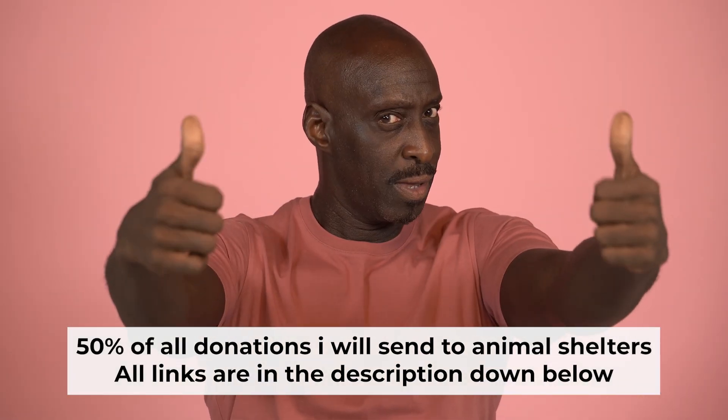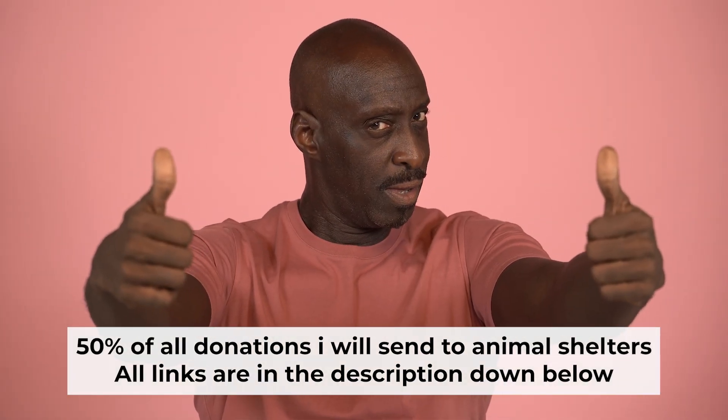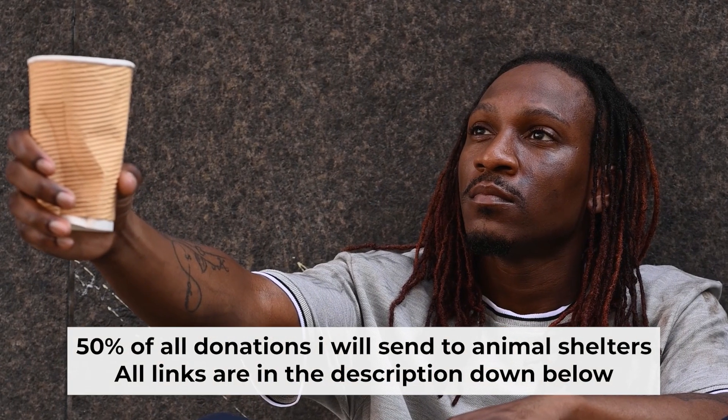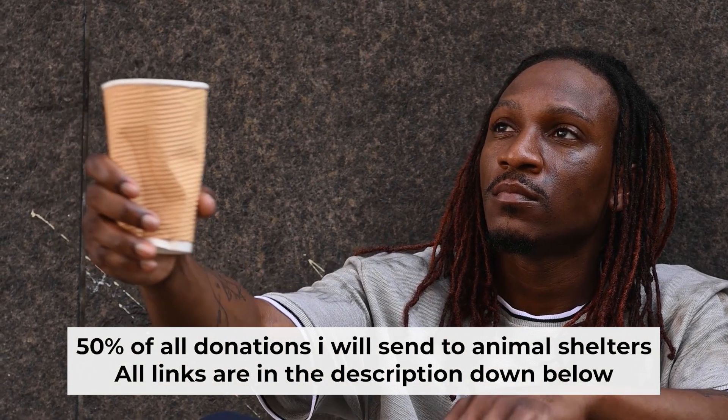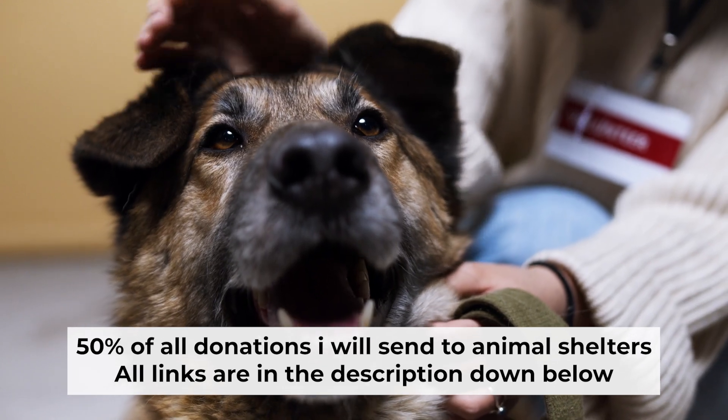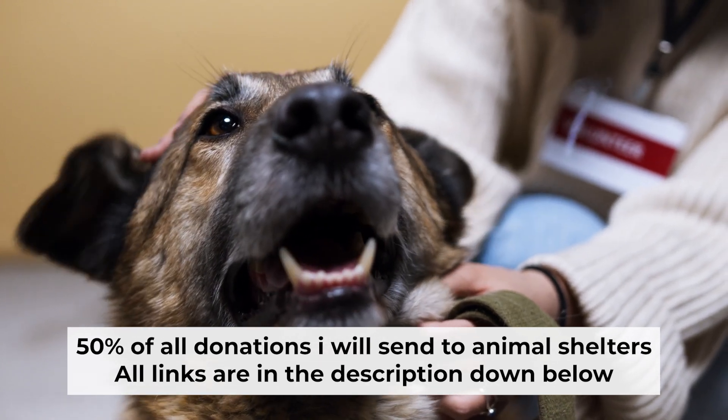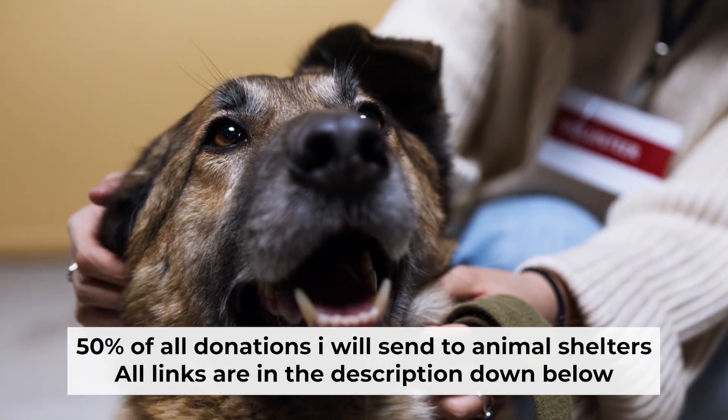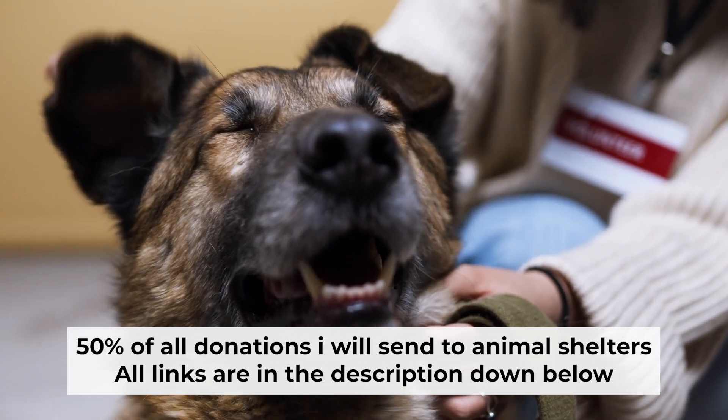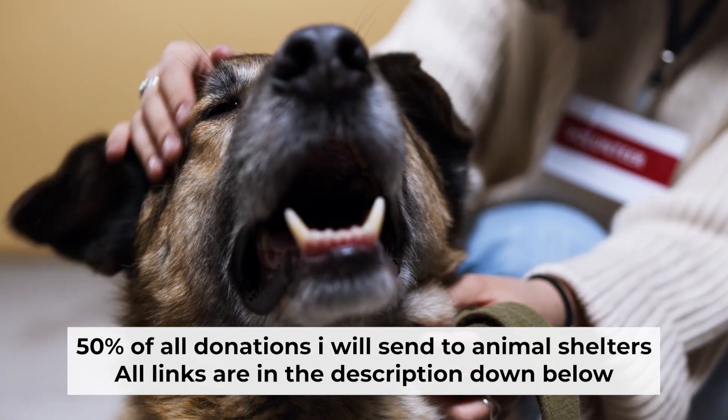That's all. If you found my video helpful, please support my work. Half of all donations I send to animal shelters. All details are in the description.